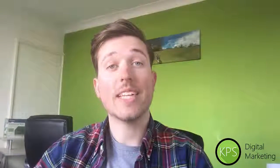Hi guys, Dan from KPS Digital Marketing here. Today I'm going to show you how to instantly copy any color palette you see on the web into your own designs.